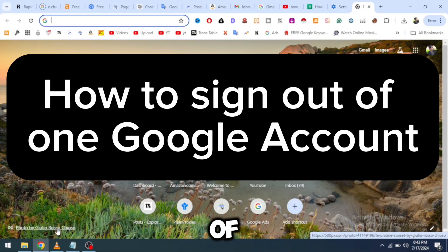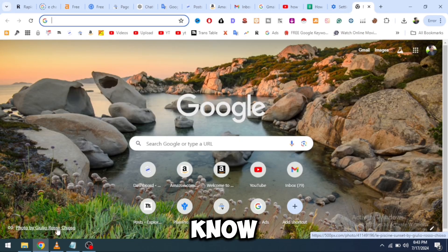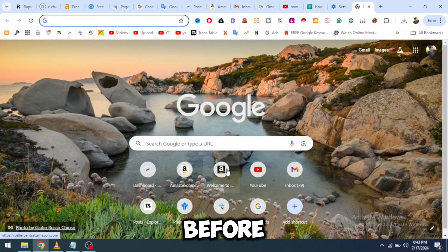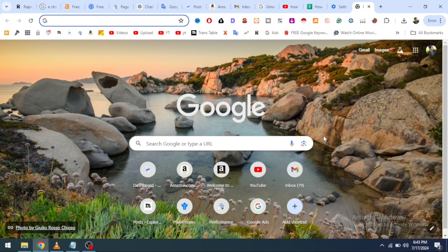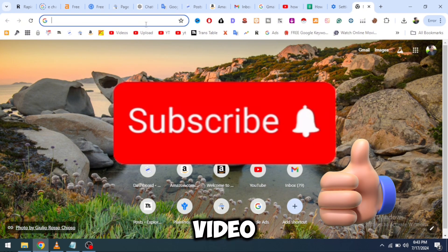Do you know how to sign out of one Google account? If you want to know, then this video is going to help you. But before starting the video, please subscribe to my YouTube channel and hit like on this video.